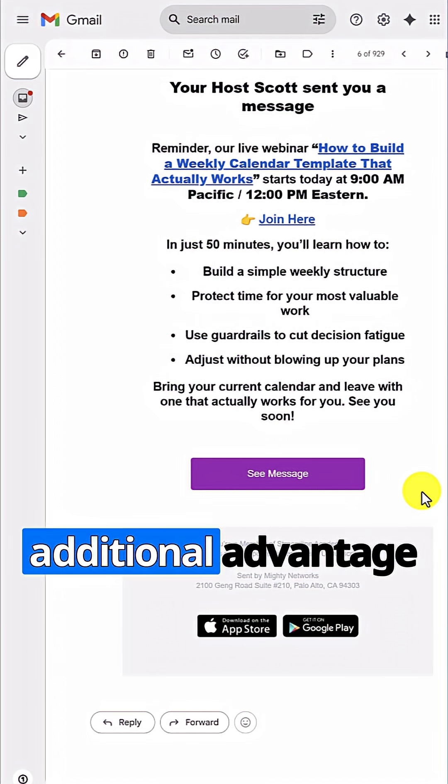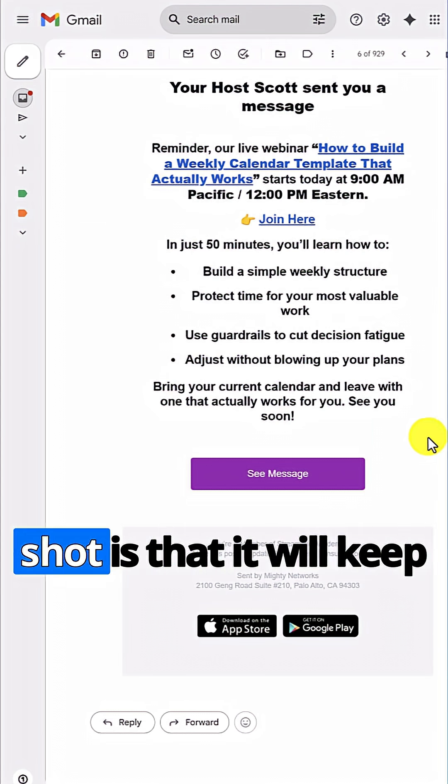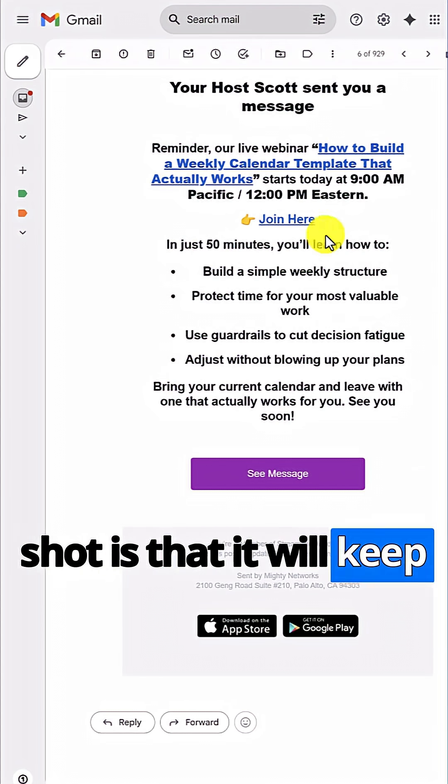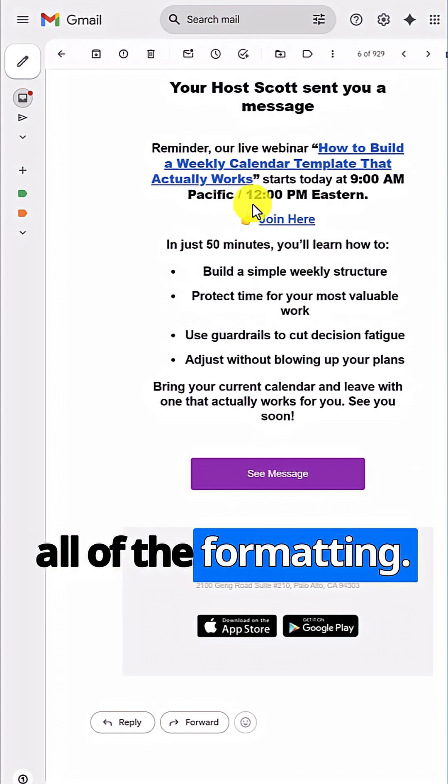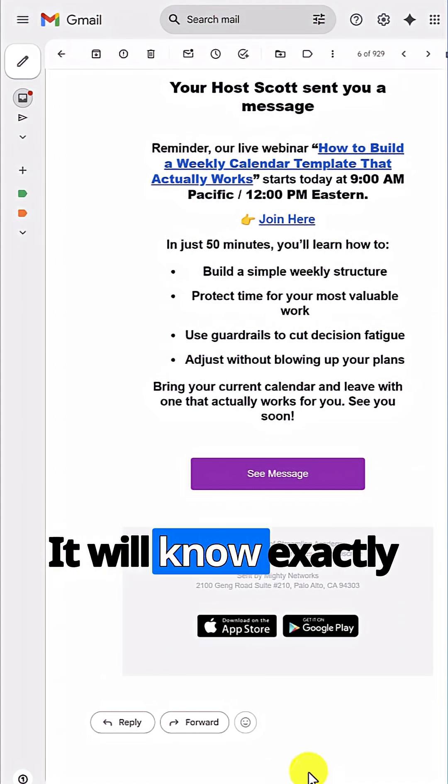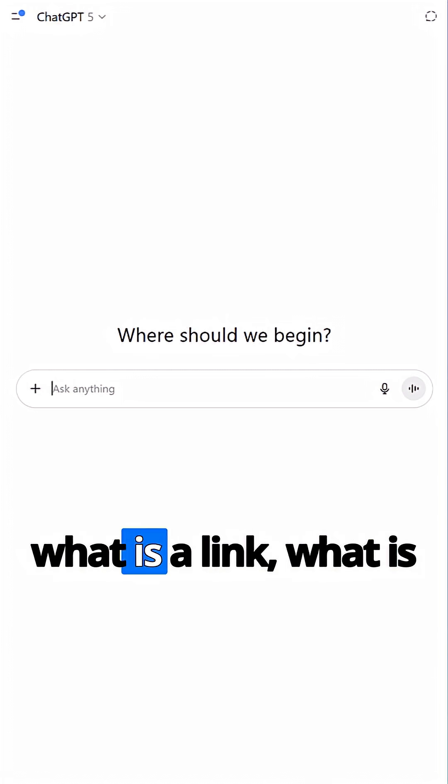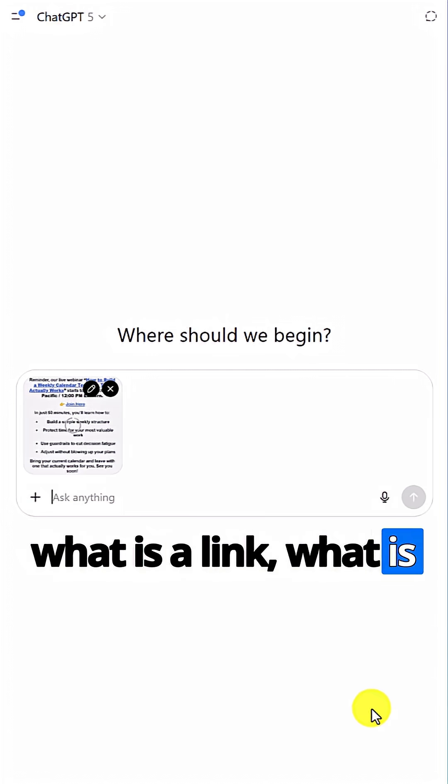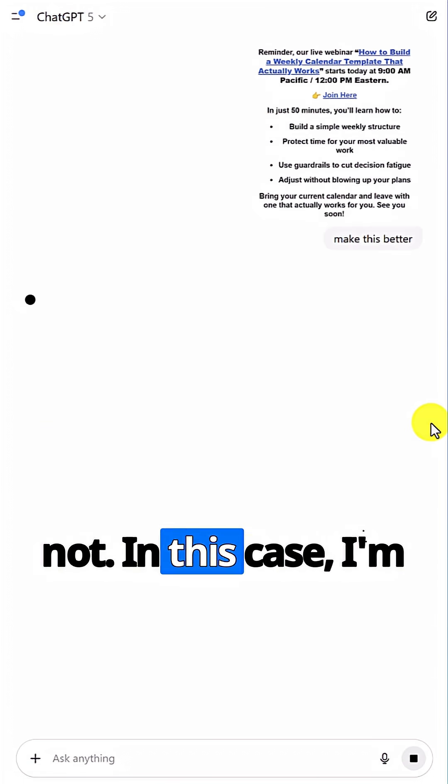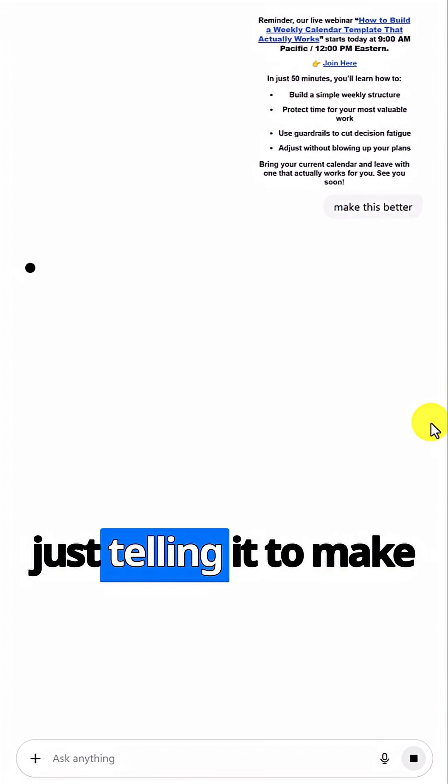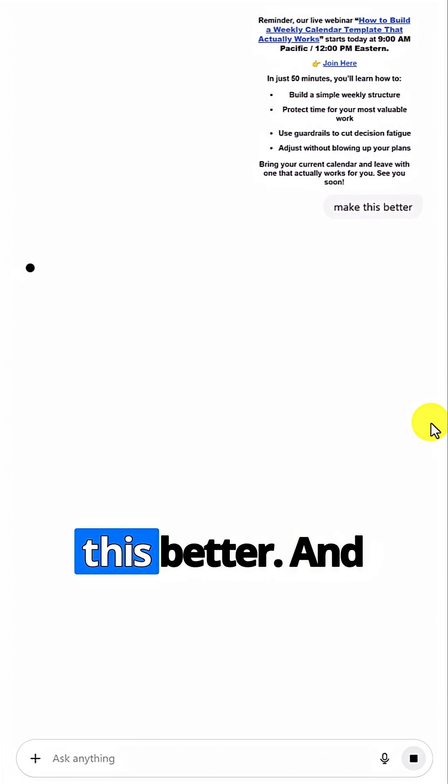But the additional advantage of taking a screenshot is that it will keep all of the formatting. It will know exactly what is a link, what is not. In this case, I'm just telling it to make this better.